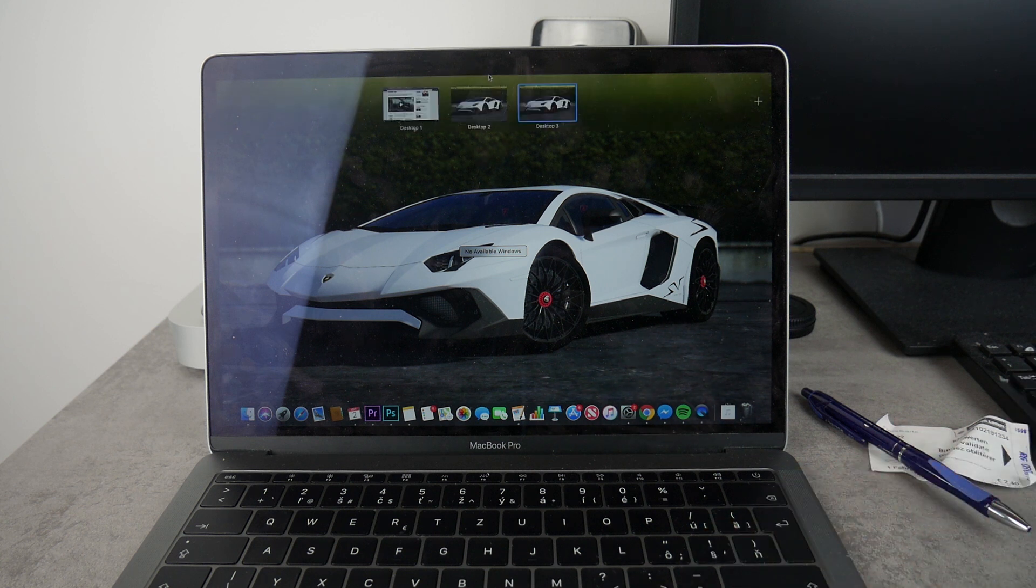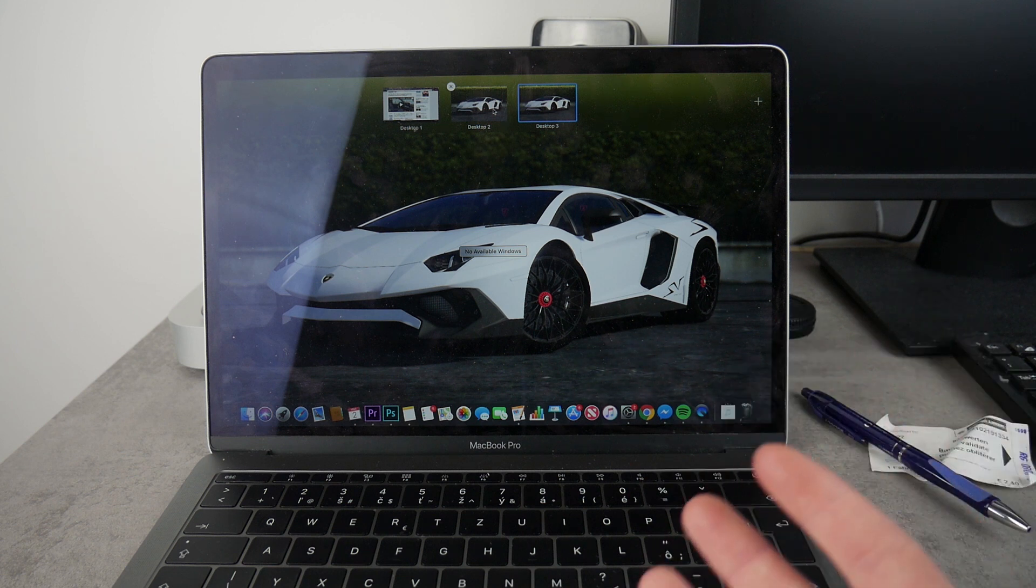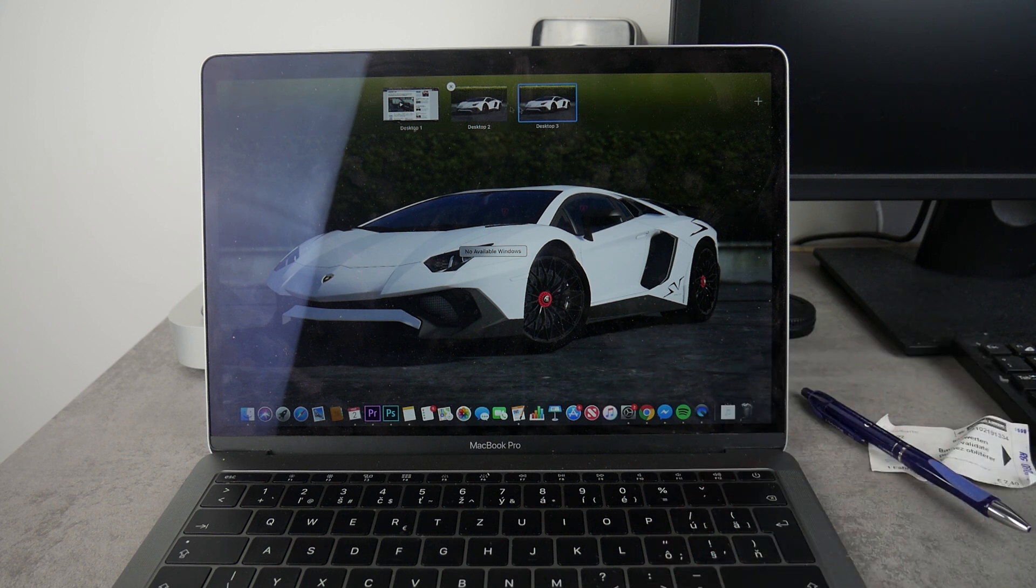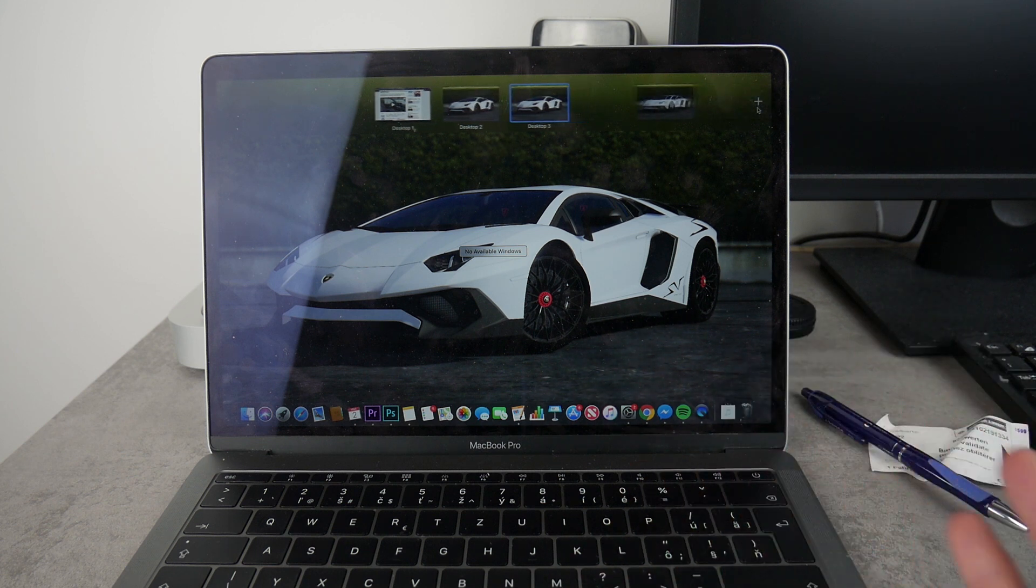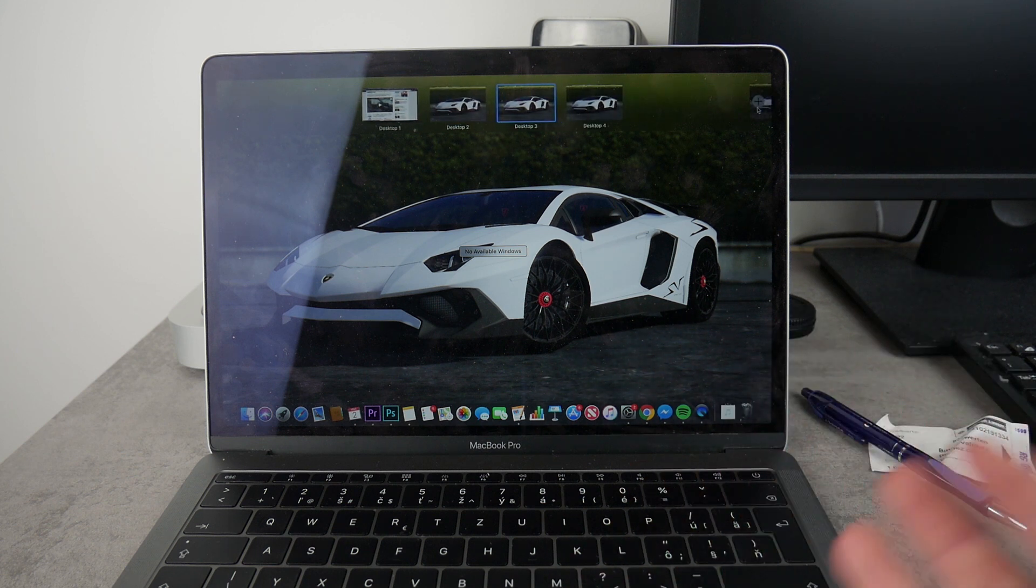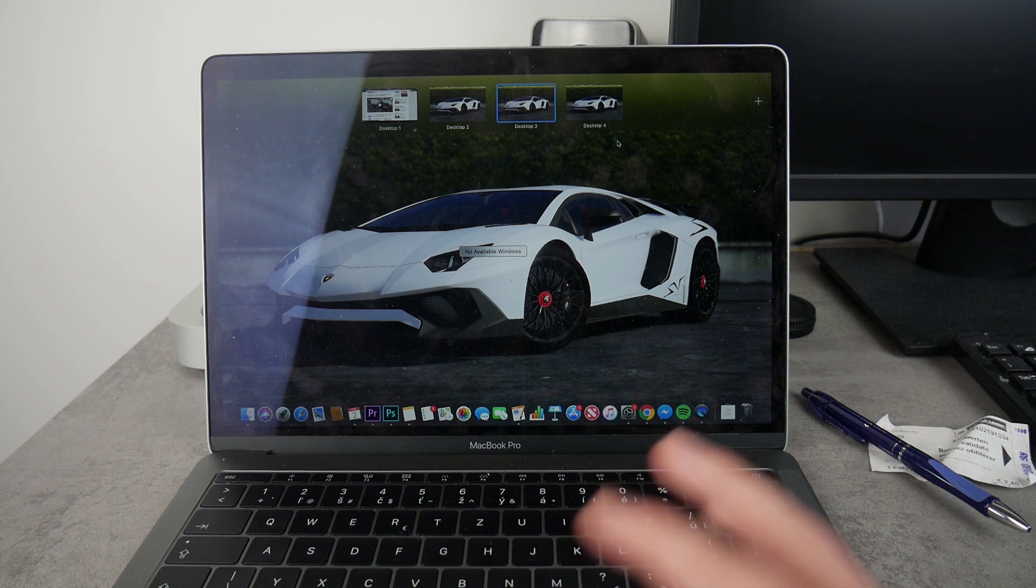So you know that if you go up here you have multiple windows, multiple desktops actually, and here you have the plus icon so you can always add a new one and you can add as many as you want.